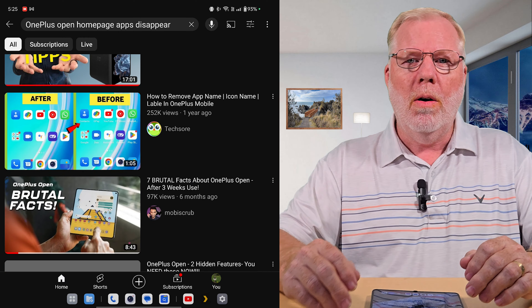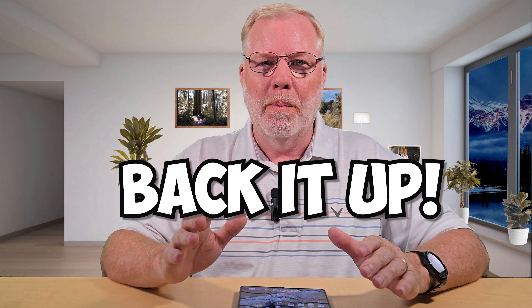Then the thought came to me: just restore your phone, restore your backup. And that's when I realized I'd made a rookie move — I never backed up my OnePlus Open. I'd had it for a week, week and a half, set it all up, but never backed it up. That was dumb. Whenever you set up a new phone, you want to make sure you back it up so that you don't have that issue.